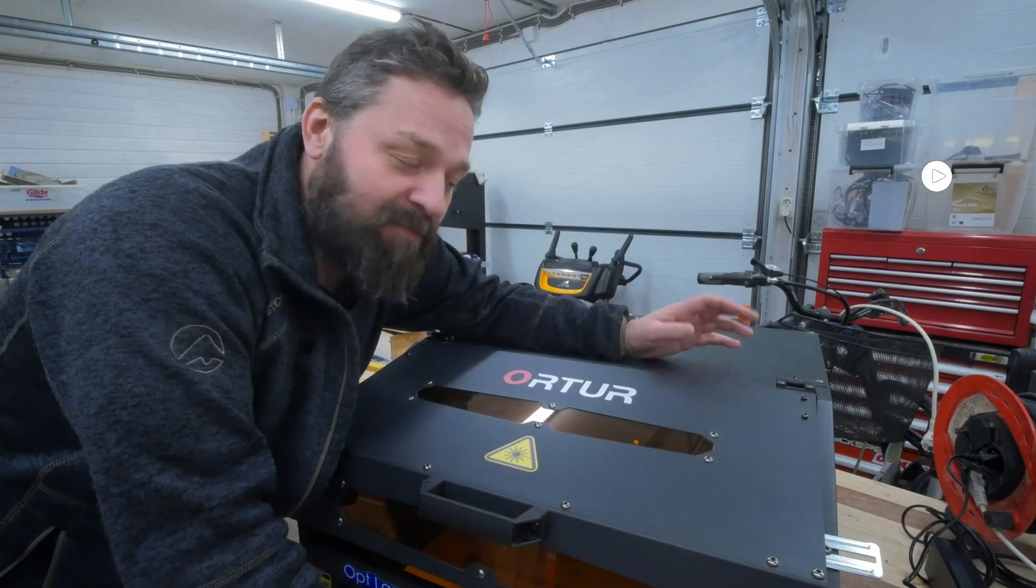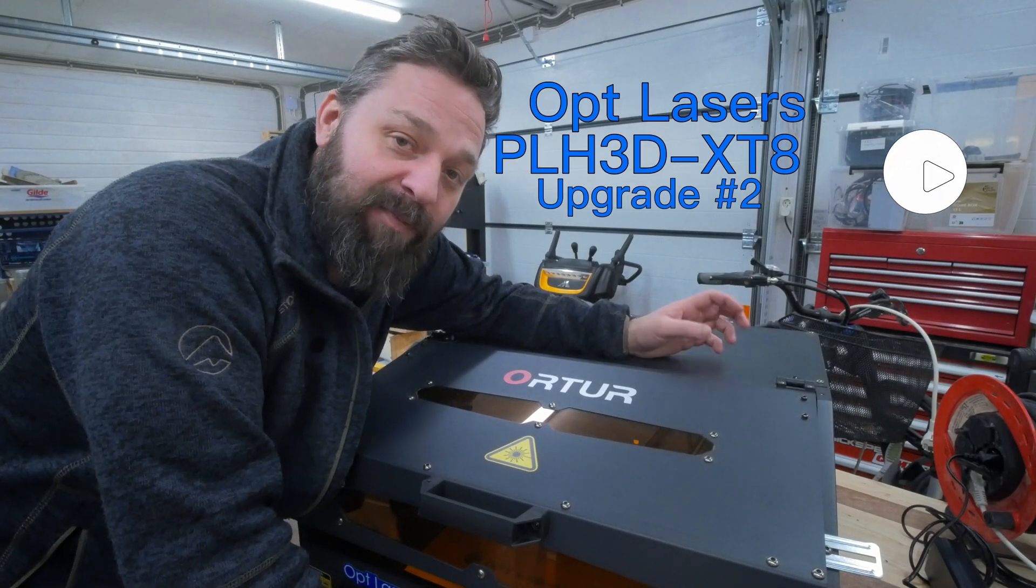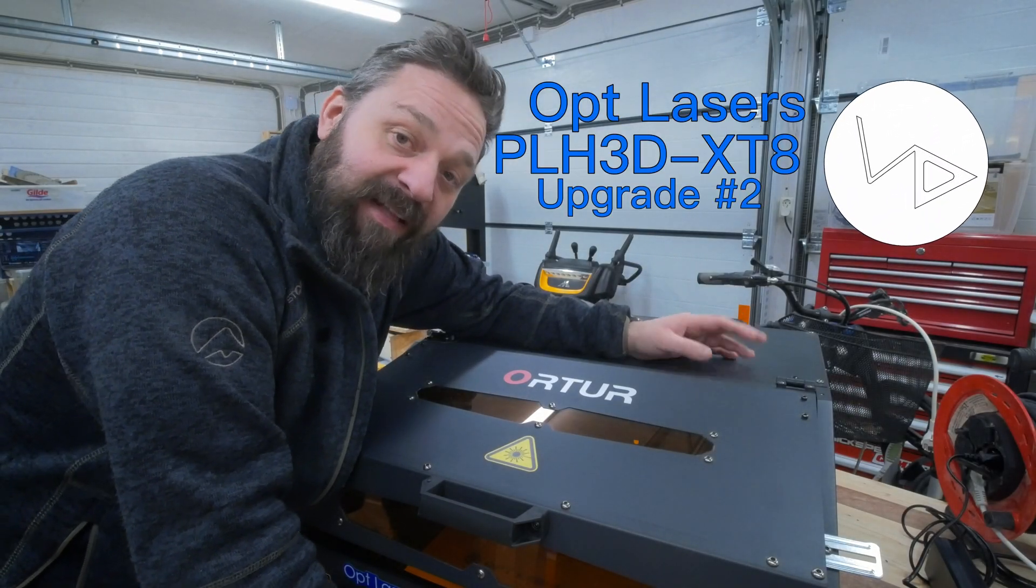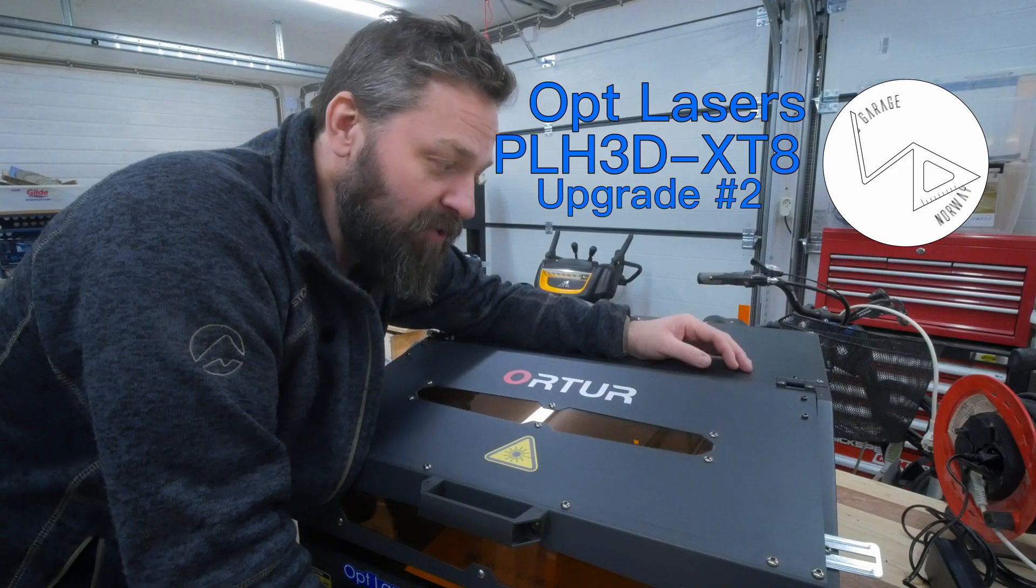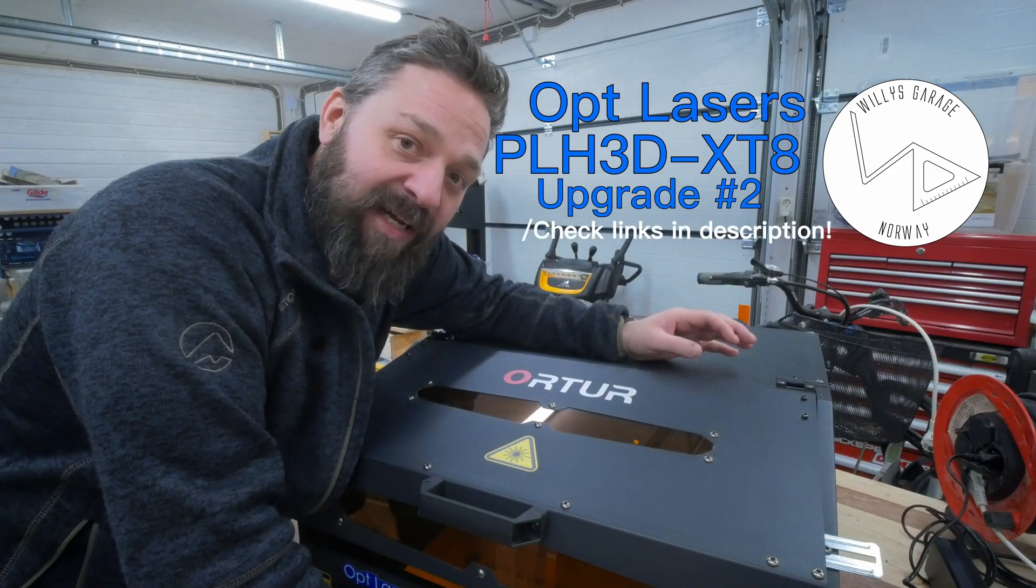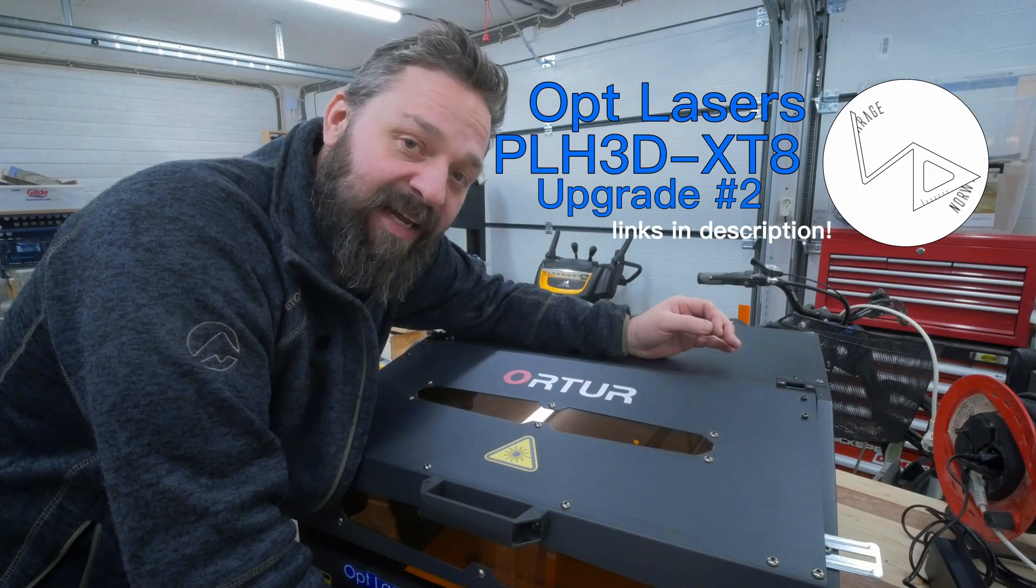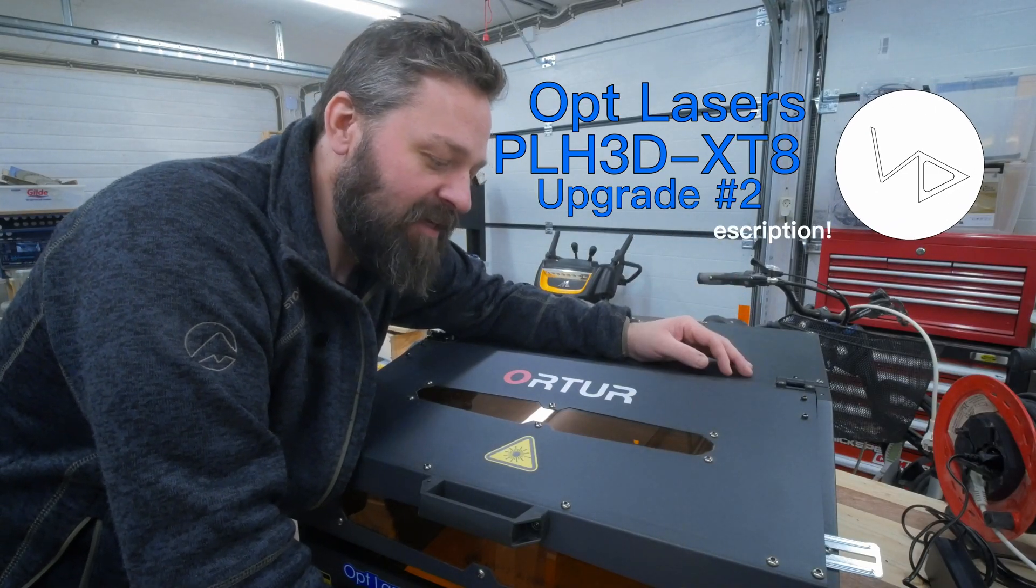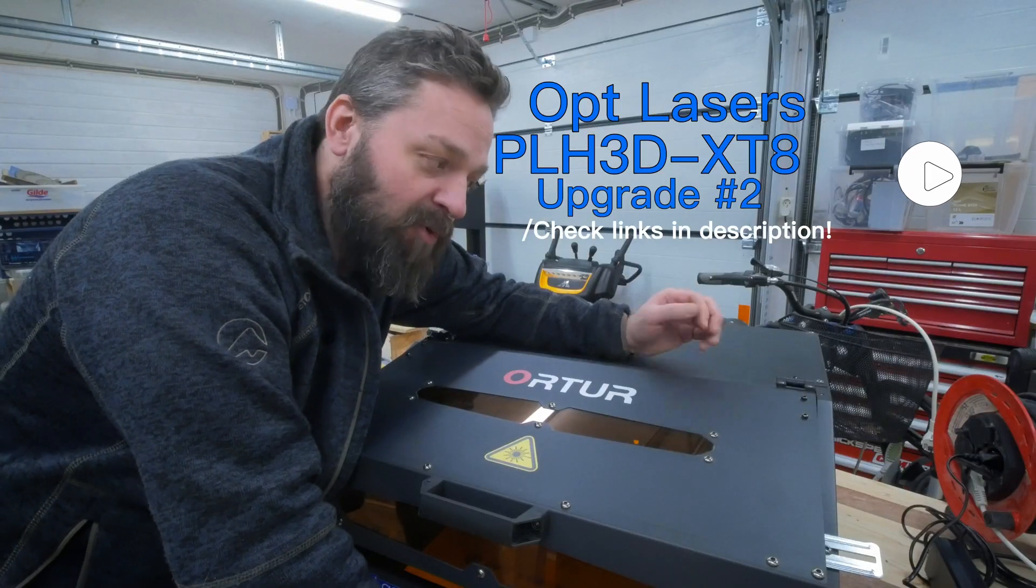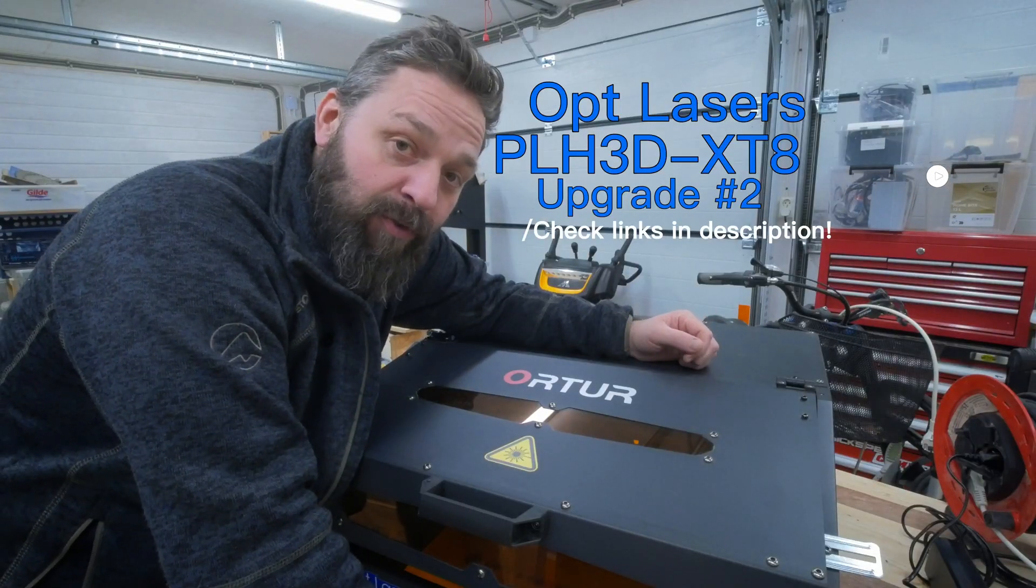Hi and welcome to yet another episode of Willy's Garage. In the last episode you saw me unpack the Optlasers XT8 laser head, and you saw me talk a little bit about the project I'm going to do.